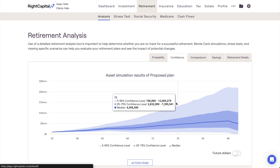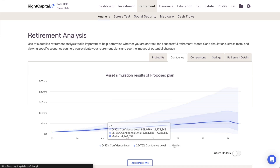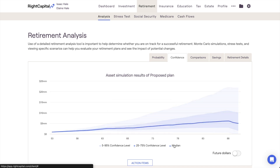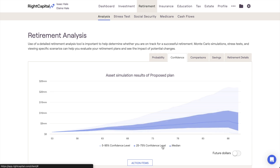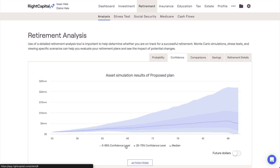The solid blue line in the center of the chart is the median trial. The 25-75% confidence level represents the middle 50% of trials and is captured by the darker blue band. The 5-95% confidence level, which is the light blue band, encompasses the widest range of possibilities, reflecting 90% of trials. This chart will make it apparent if and when any Monte Carlo trials begin to fail, making it a helpful visual aid for better understanding a client's probability of success.